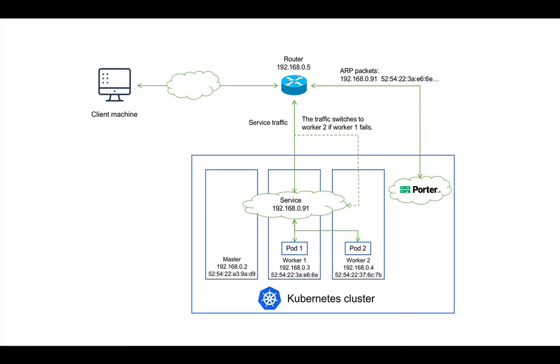This is how Portrb functions in the layer2 mode. Thank you for watching. For more information about Portrb, you can visit portrb.io.